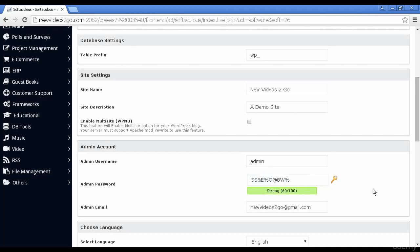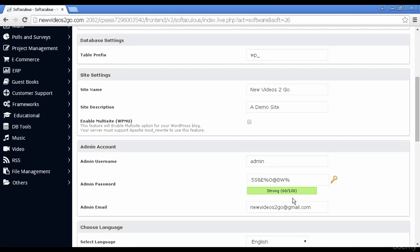I've changed all that. You can see I've given the site a name and a description and I've changed the admin password. If you click here on this little gold key, it will generate a random password, which you can see from this is actually very strong.